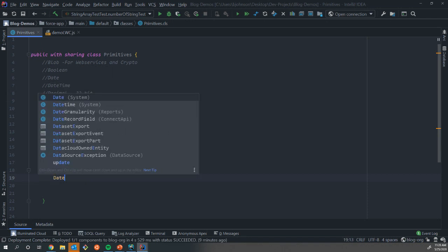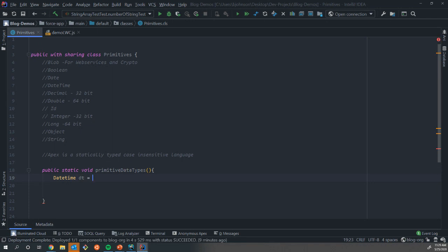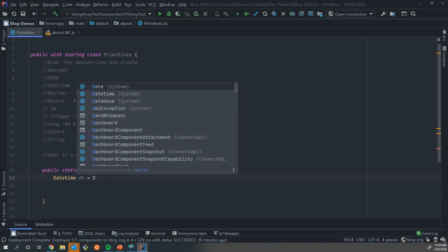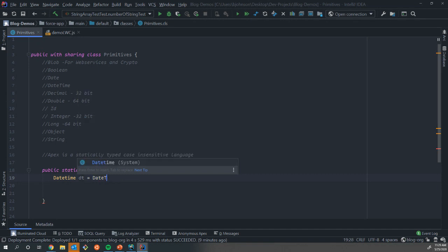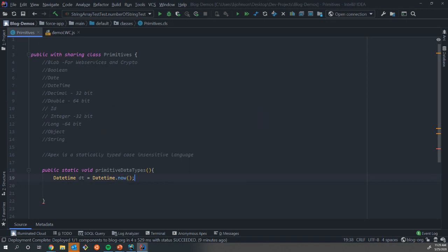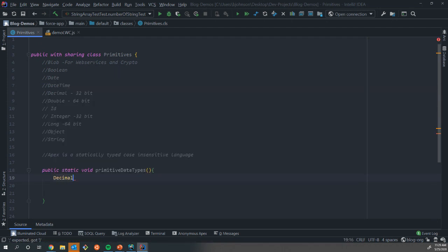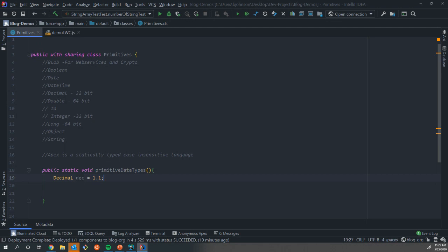If we wanted datetime, I'm just gonna call it DT again. We could assign that a value of datetime.now. Now we're going to have not just today's date, but also the exact moment in the system when we assign the value to that datetime. For decimals and doubles, if we do a decimal, I'm going to call it decs and assign to it a value of 1.1. In memory, we now have a value of 1.1.